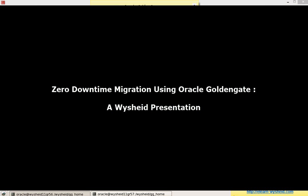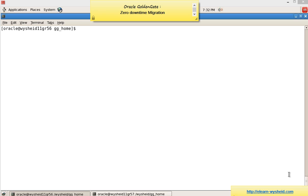Hi guys, welcome back. Today we will be discussing the setup of zero downtime migration using Oracle GoldenGate. There are different methods of zero downtime migration — one is by using database utilities like RMAN, or by using Data Pump. Basically, zero downtime migration is the concept where we use an Oracle-provided utility or a GoldenGate-provided utility.